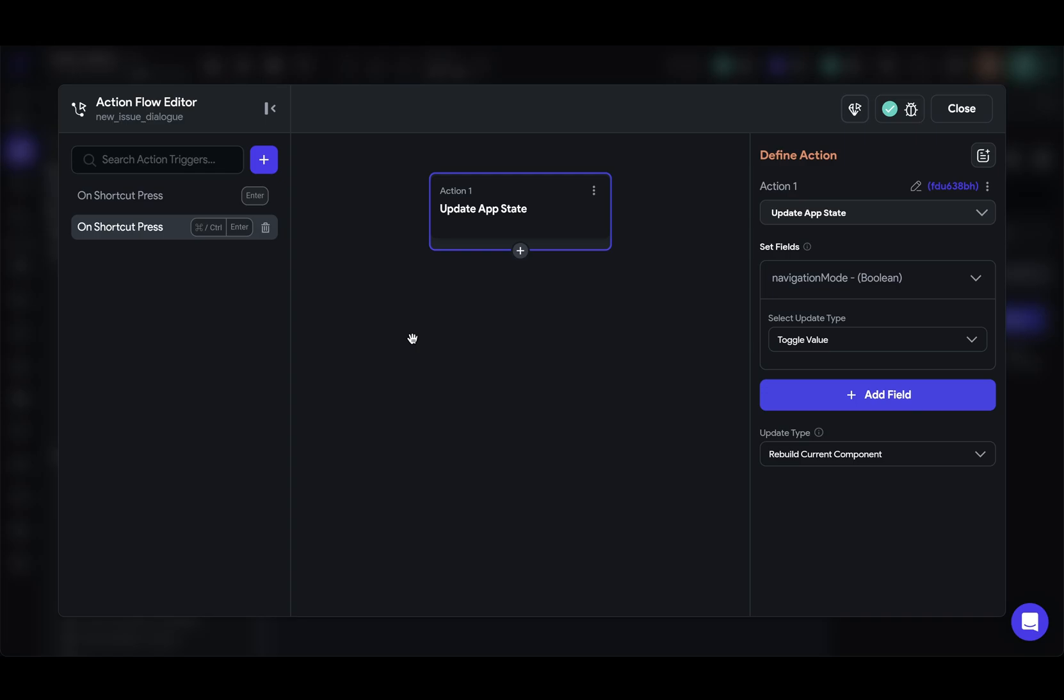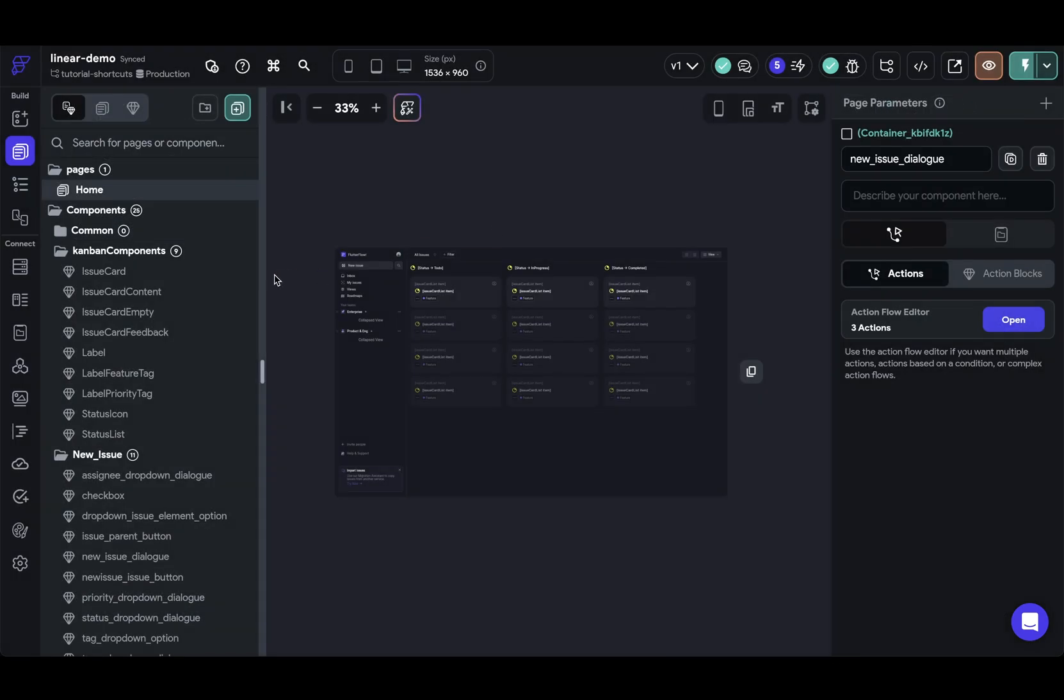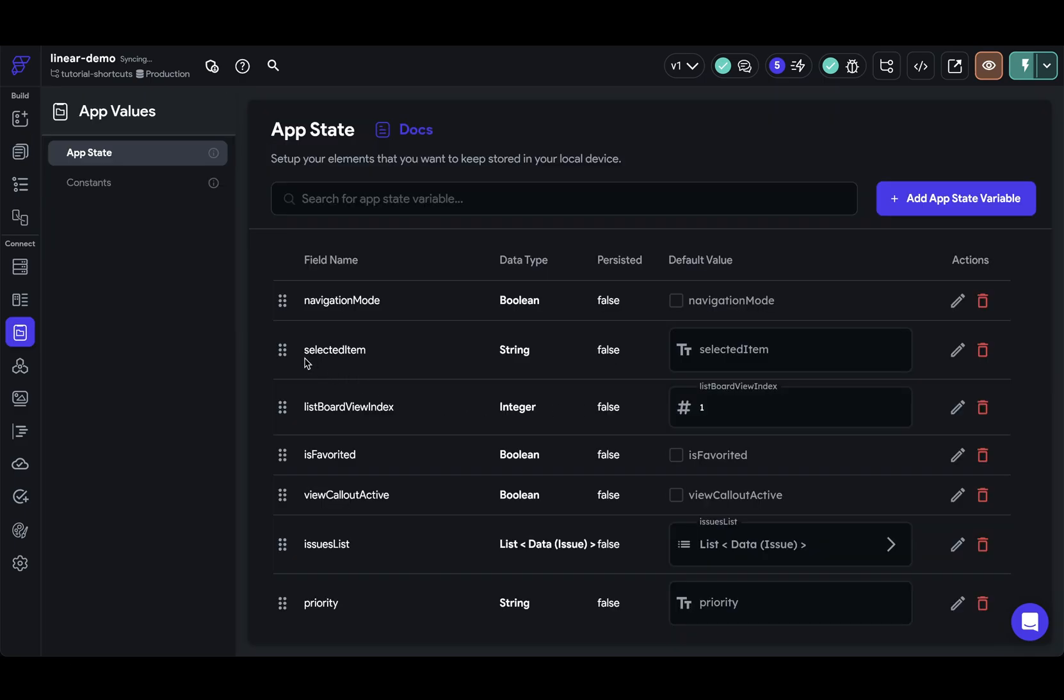Okay, so the navigation mode is on, but we haven't indicated that to the users in any way. Now we're going to do that by adding a purple border similar to this around each of those issues. But to do that, we're going to need a variable where we hold the ID of the issue that's actually selected. So let's go add that variable. And we've got it right here, selected item.